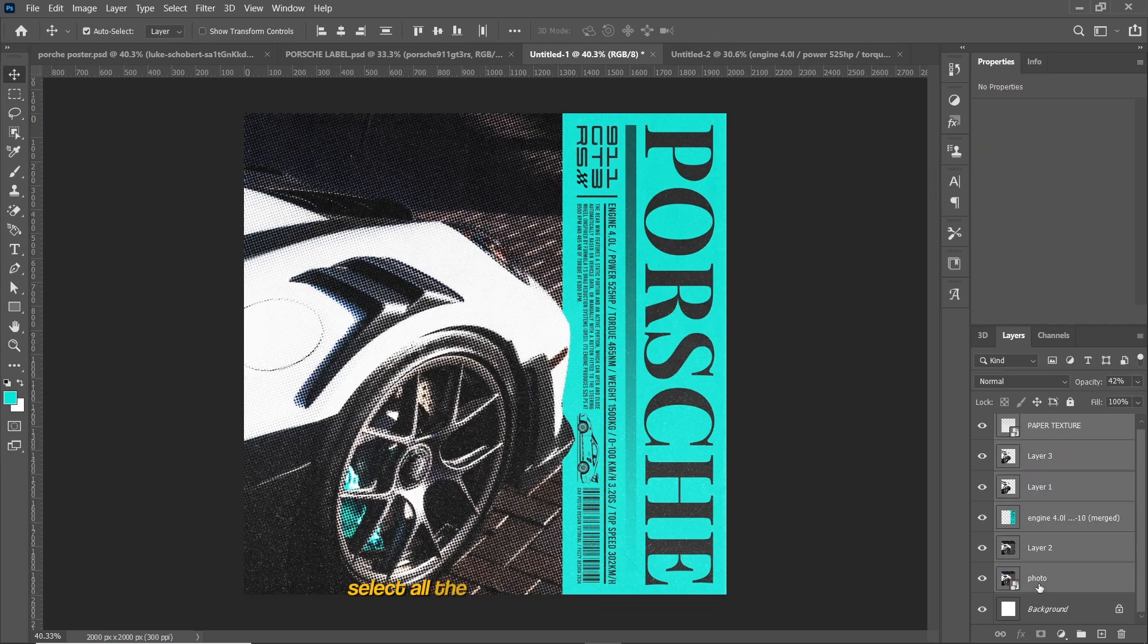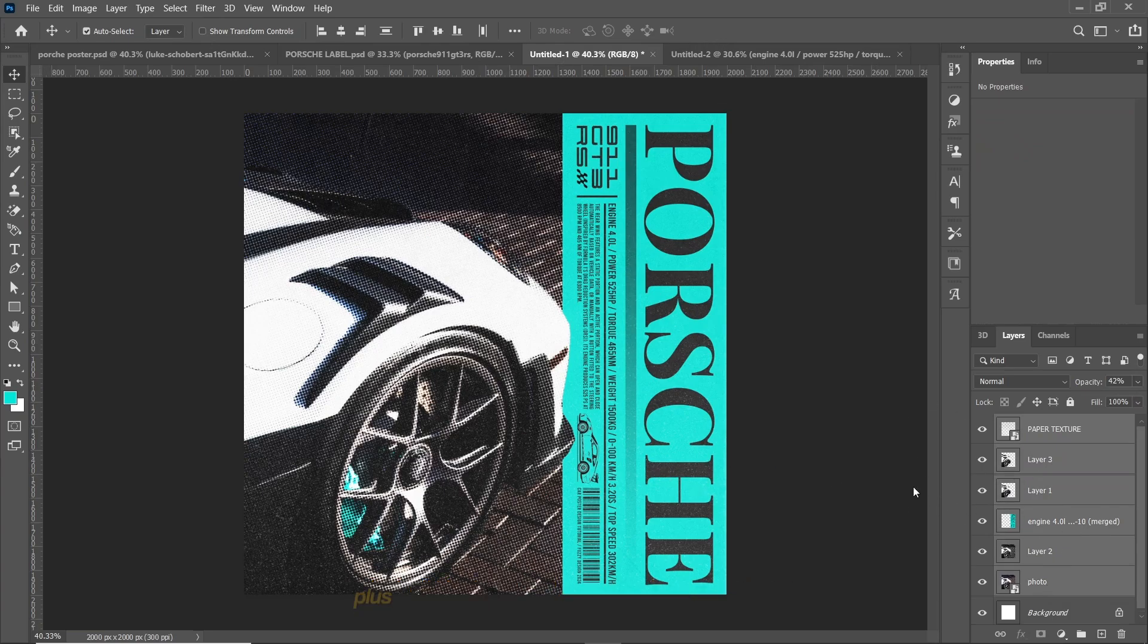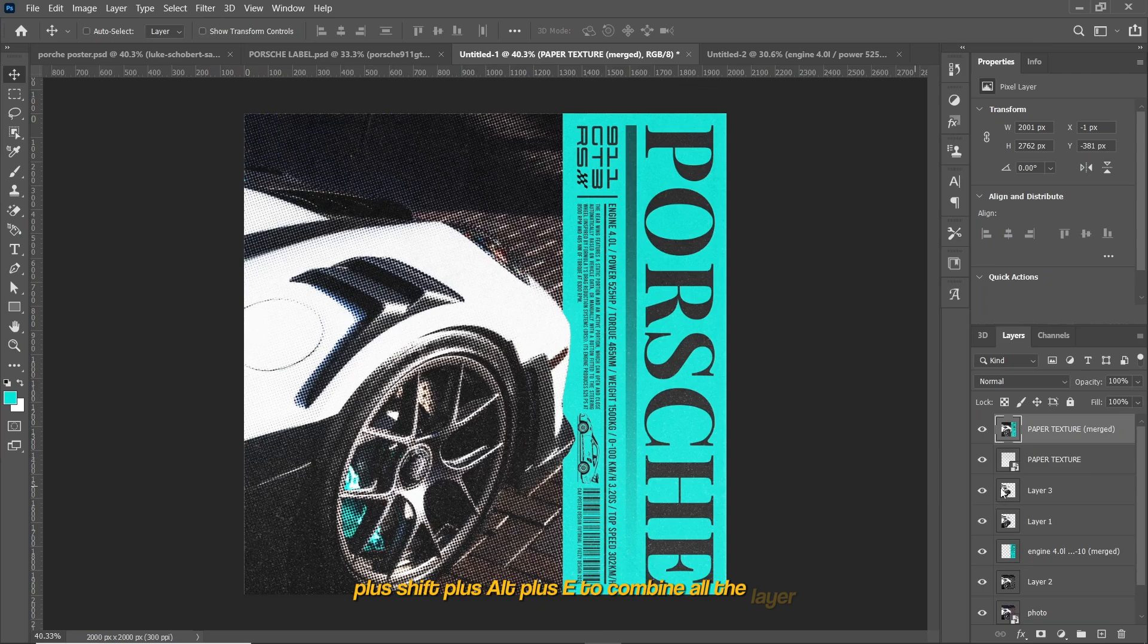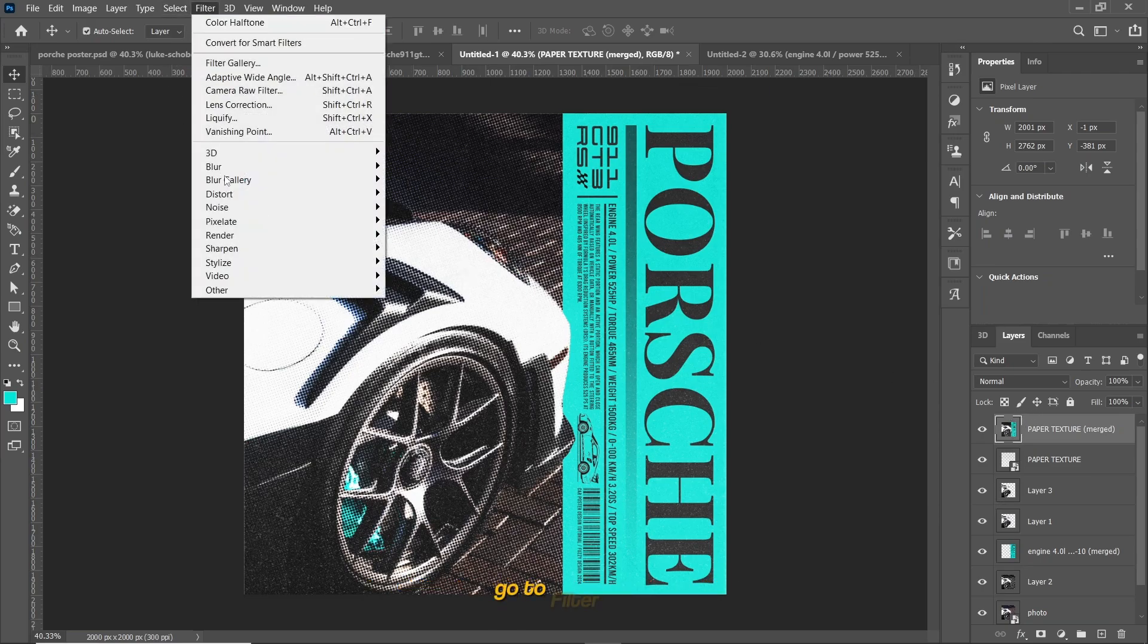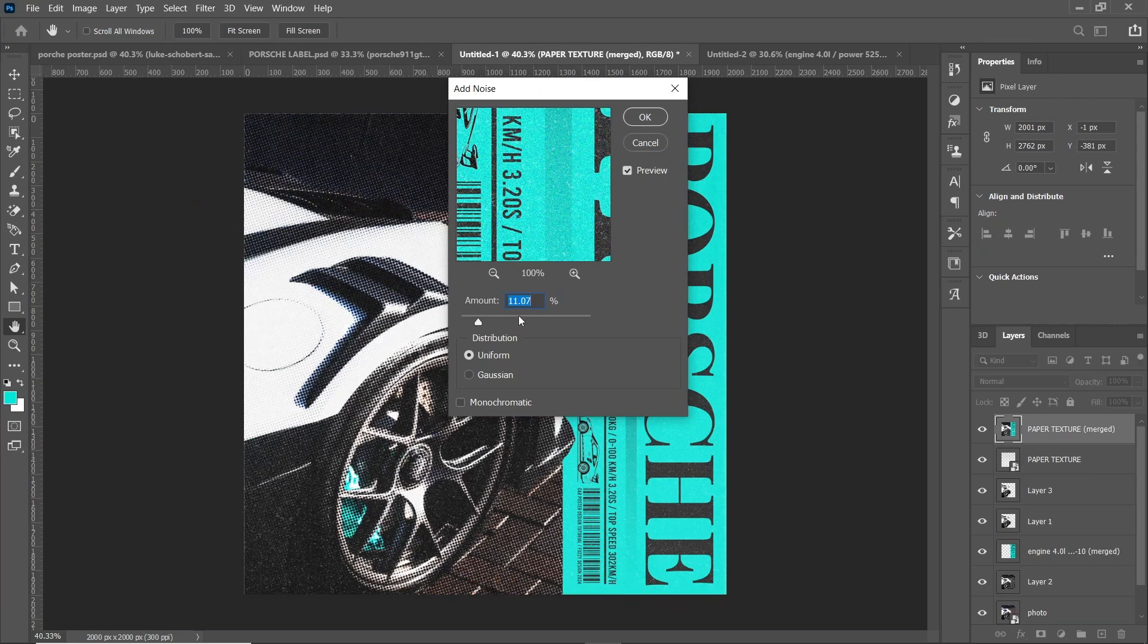Select all the layers and press Ctrl or Command plus Shift plus Alt plus E to combine all the layers. Go to Filter, Noise, then Add Noise, and set the amount to 12.